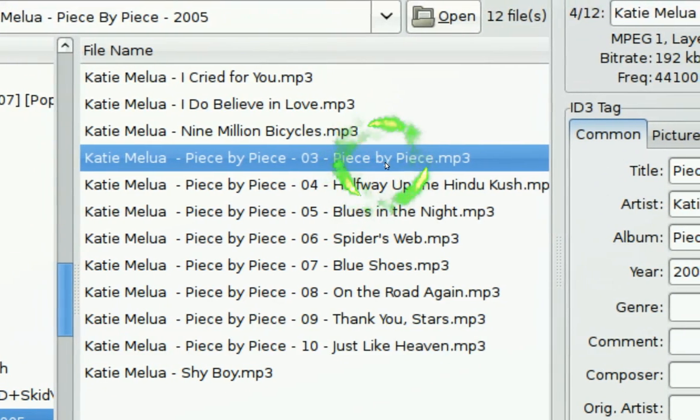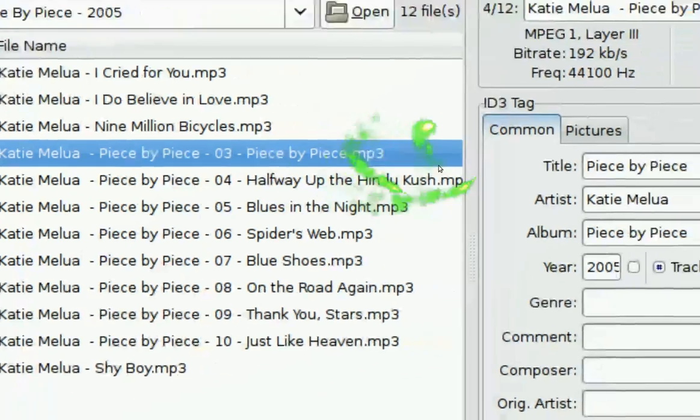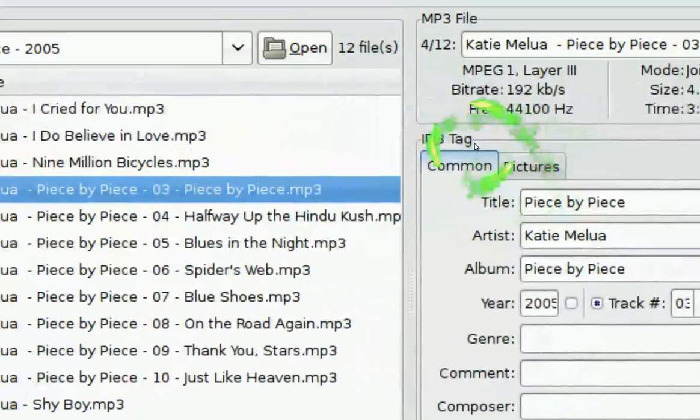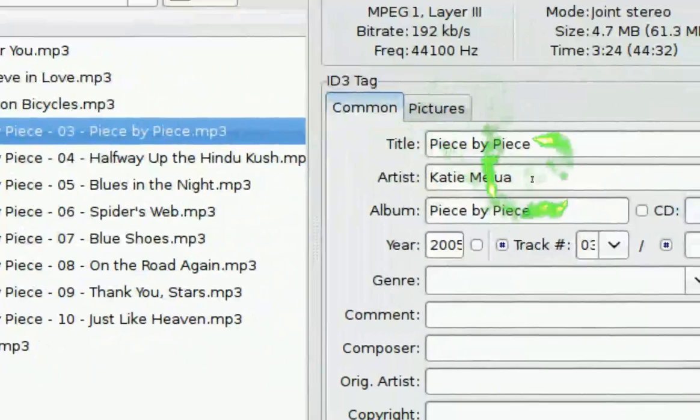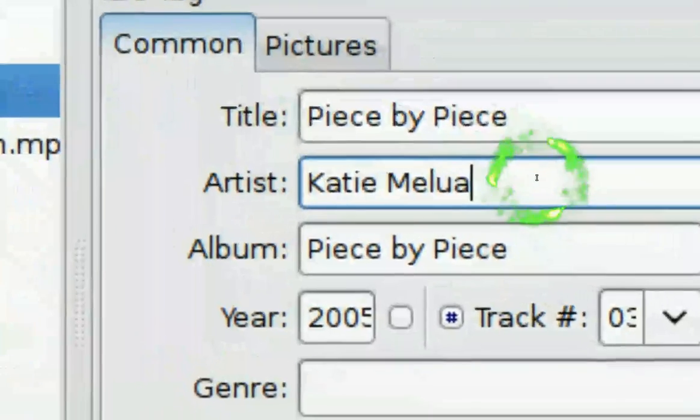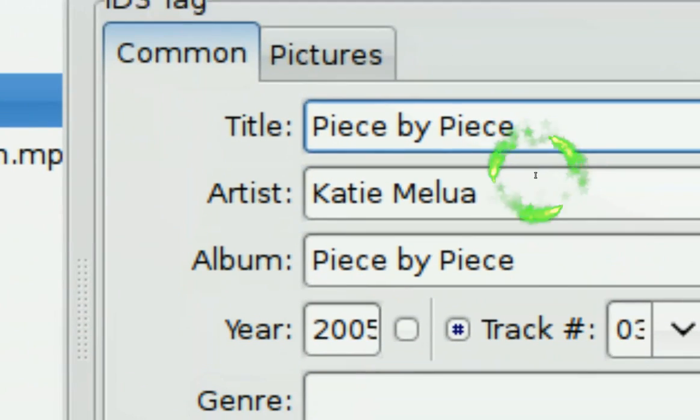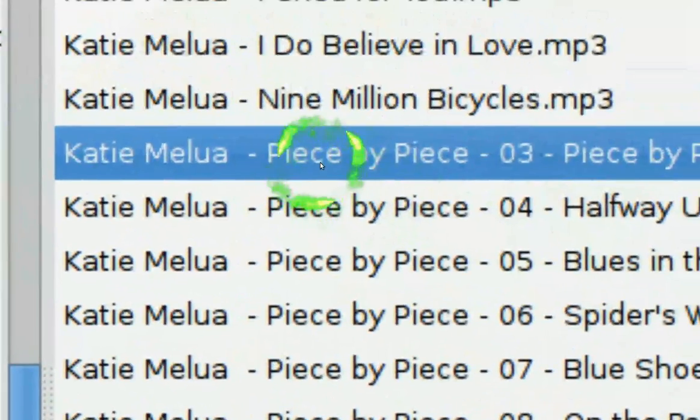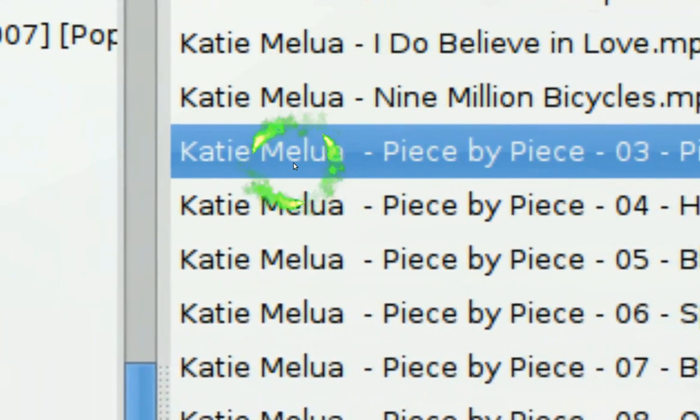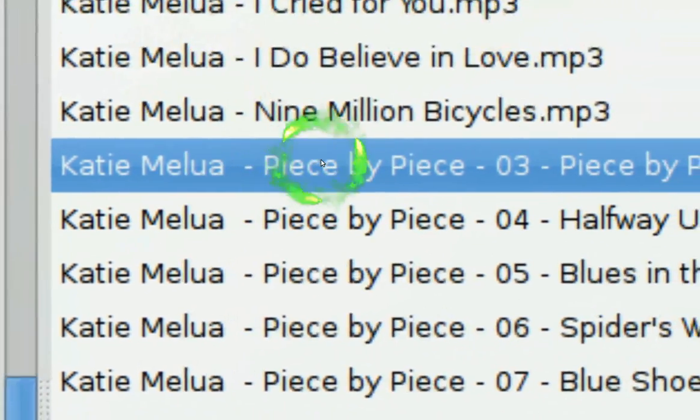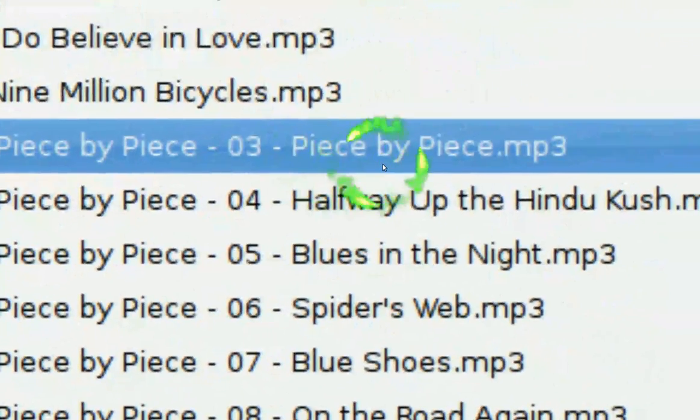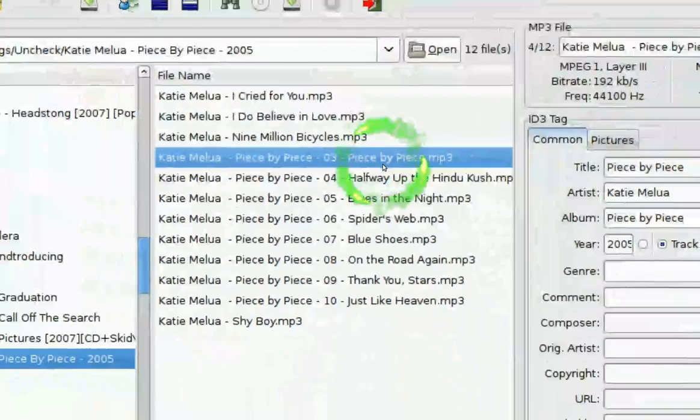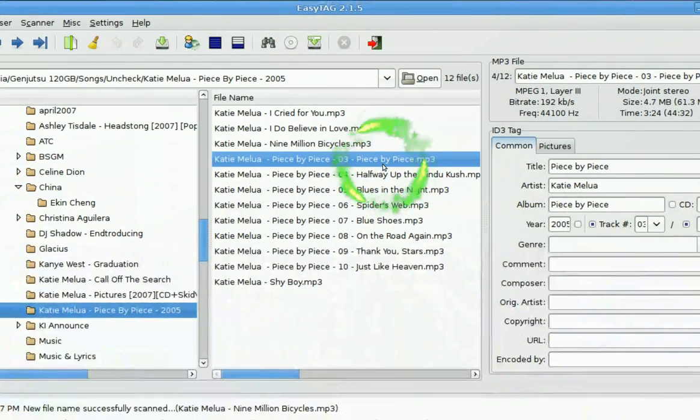This first one is going to be on ID3 to file name. So see our ID3 tag is right here, right? And it looks nice. They have the artist and the title. So it's already there for us, but the file name is messed up. Look at this. See the file name? They have the artist, the album, the track, and the title. Now, we just want it basic. Artist and title only.